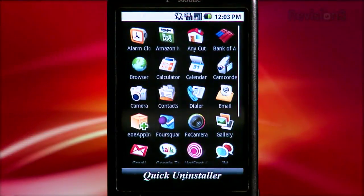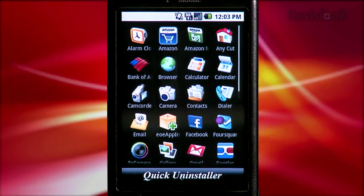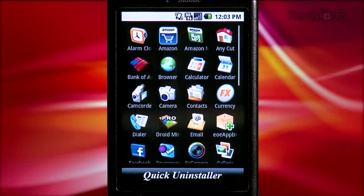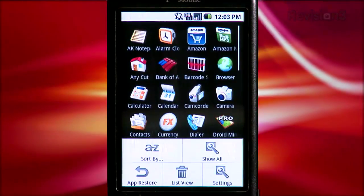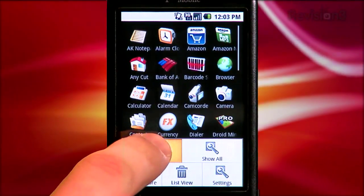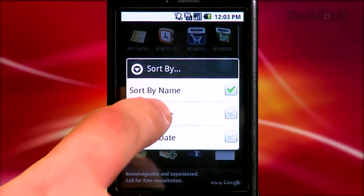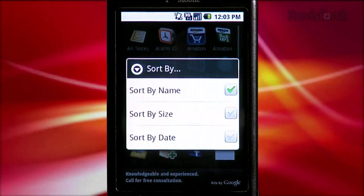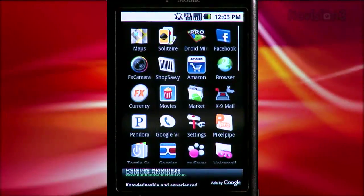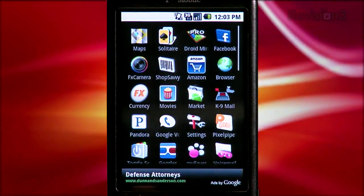Now back to Ron and Android application uninstallers. I've shown you how to uninstall apps easily, but what else can Quick Uninstaller do? The default view shows your apps in alphabetical order, but I like to see them in size order. Just tap the menu, then sort by, and you get a list that lets you sort by name, size, and date. Very handy to organize your apps.